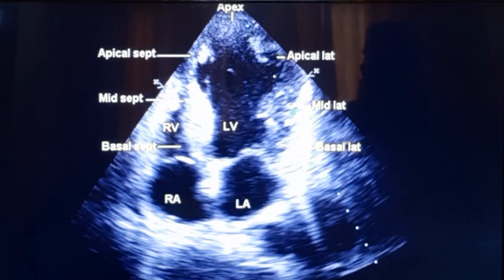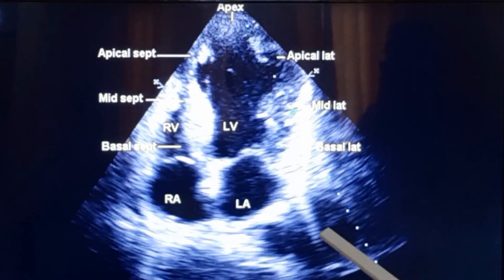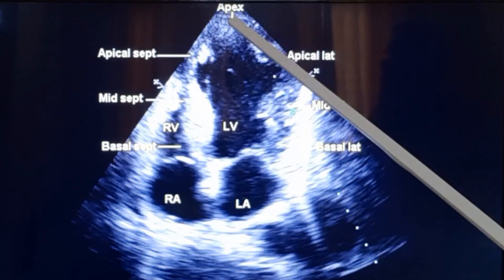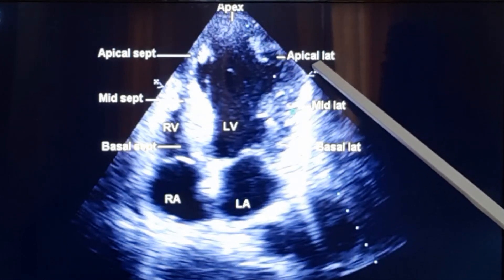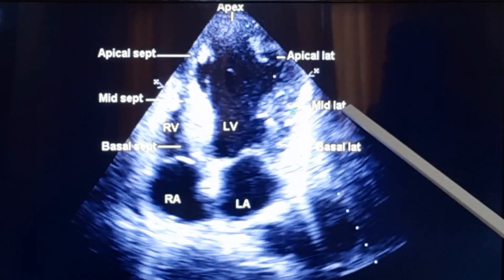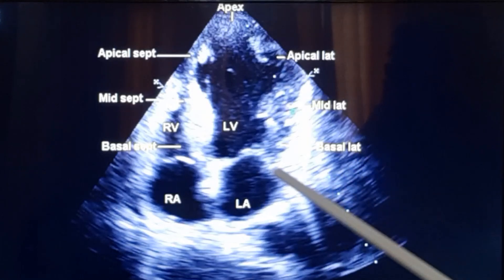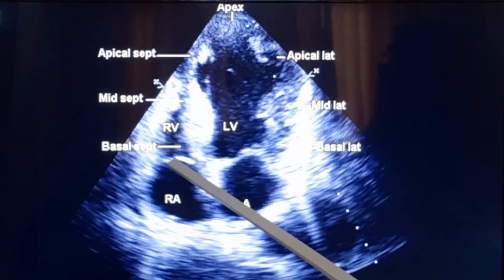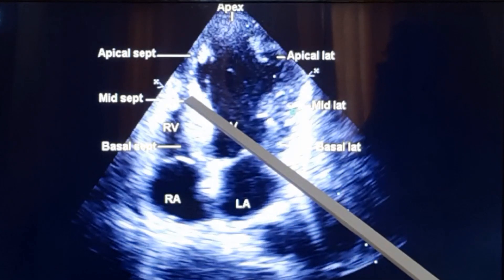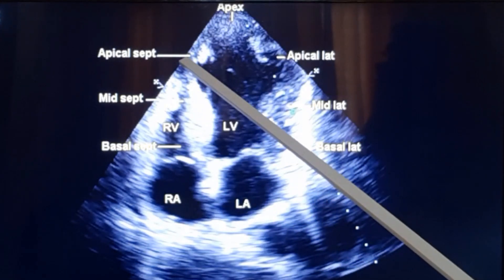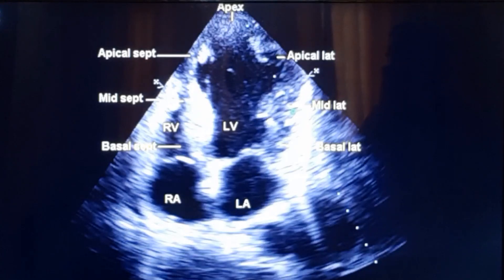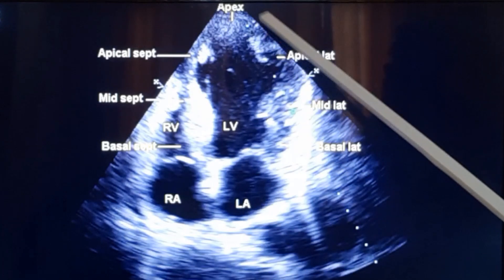Now we will have a look at these segments in the apical four chamber view. The segments seen from this view are: apical segment, apical lateral, mid lateral, basal lateral, basal septal, mid septal, and apical septal.